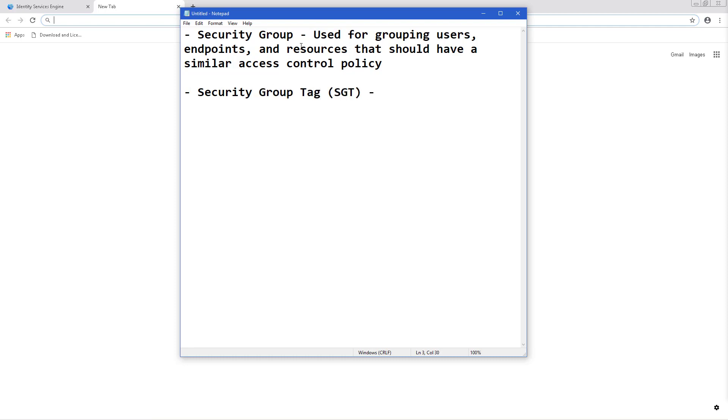Based on the security group, we assign a security group tag. This is a unique security group number that's assigned to the security group.